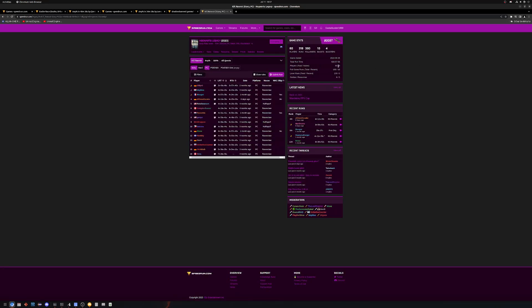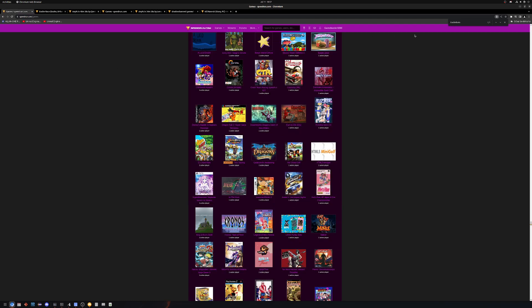So you've got about nine active players, you've got some runs from a couple days ago. We'll go ahead and search Hogwarts Legacy, since it's not Harry Potter.